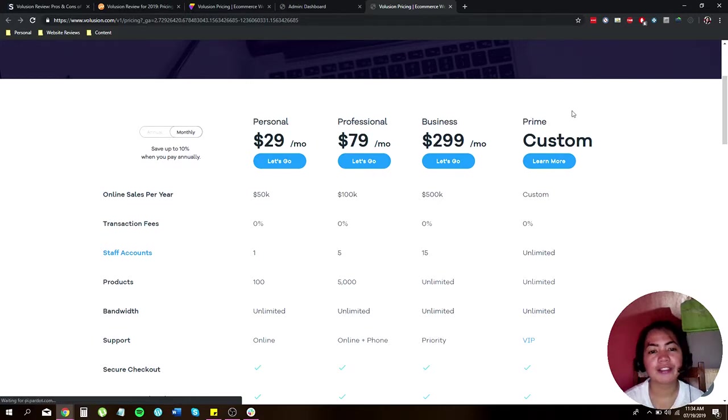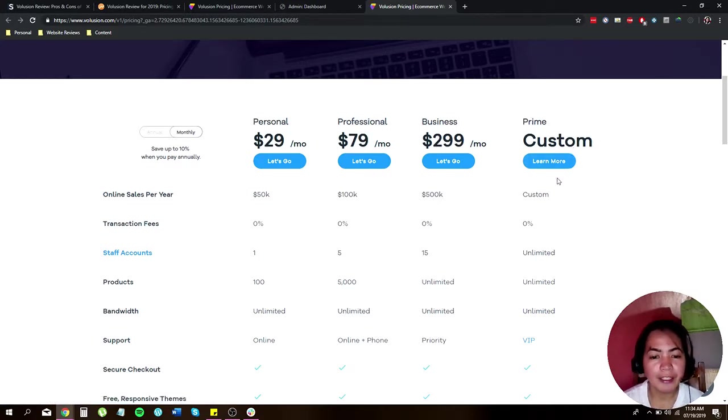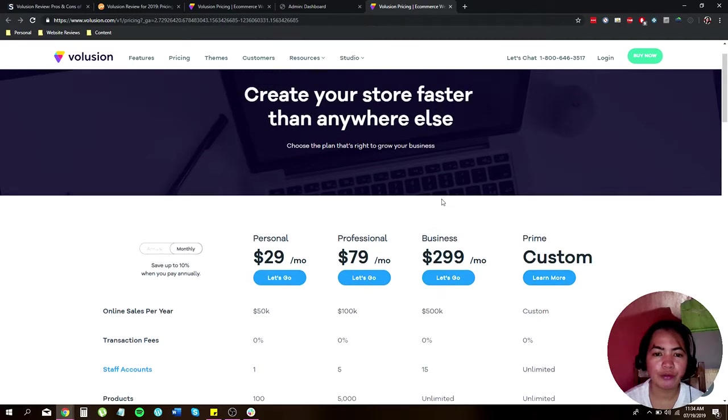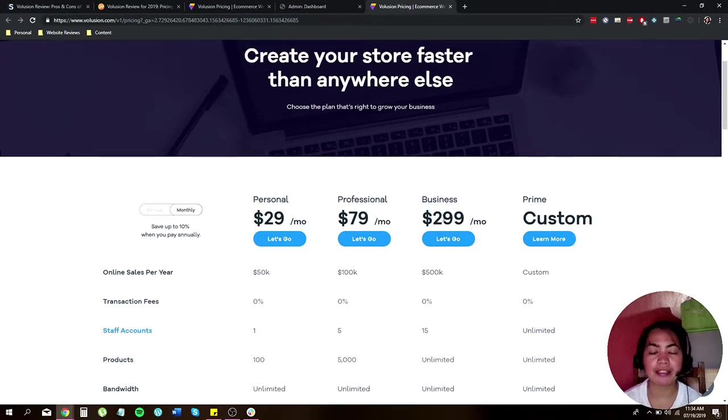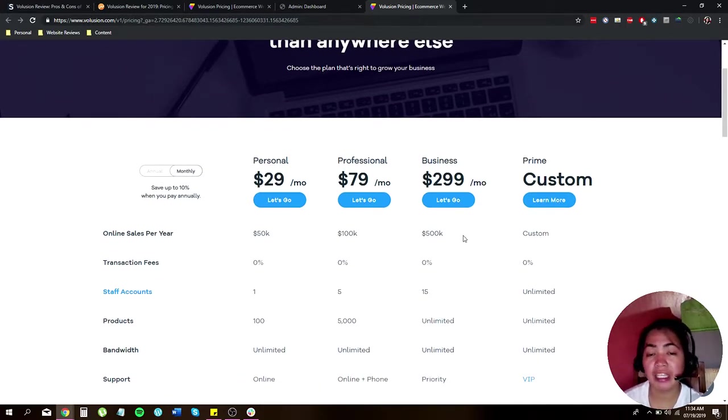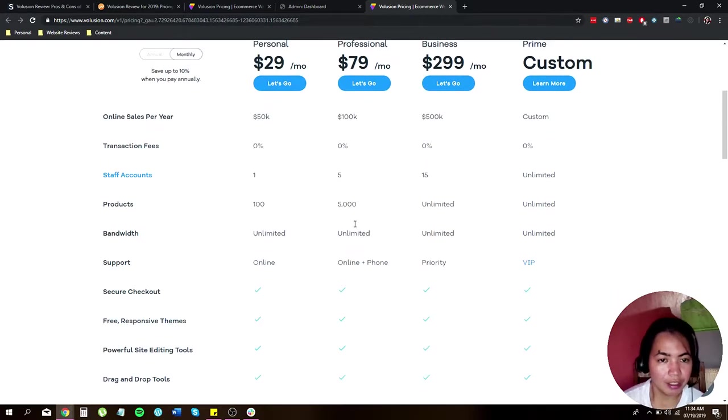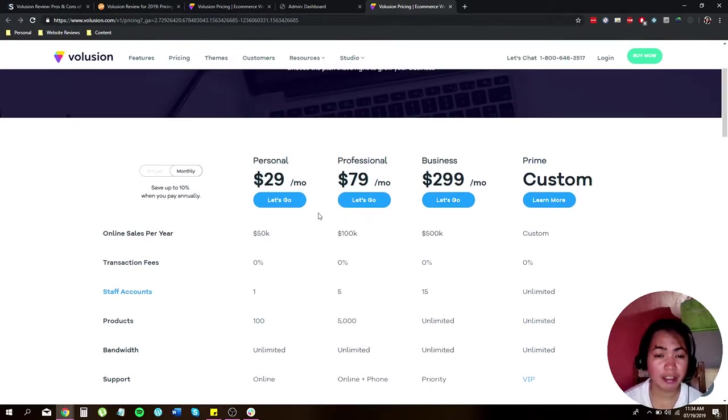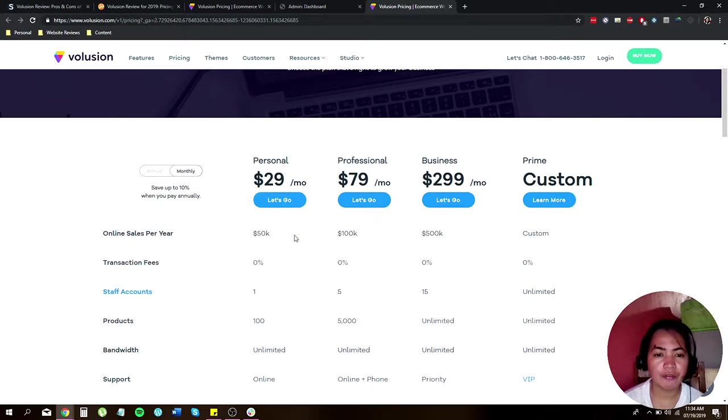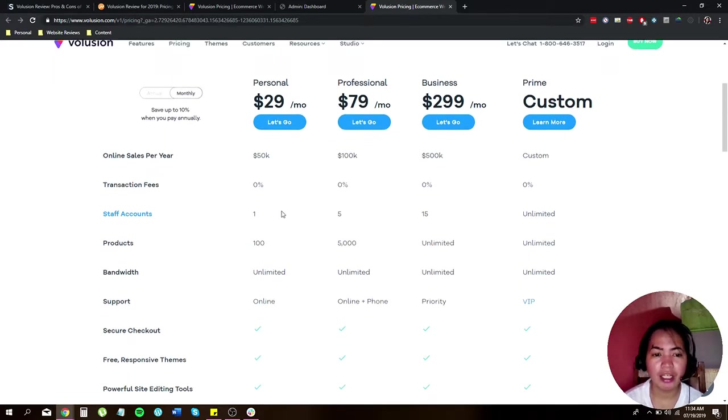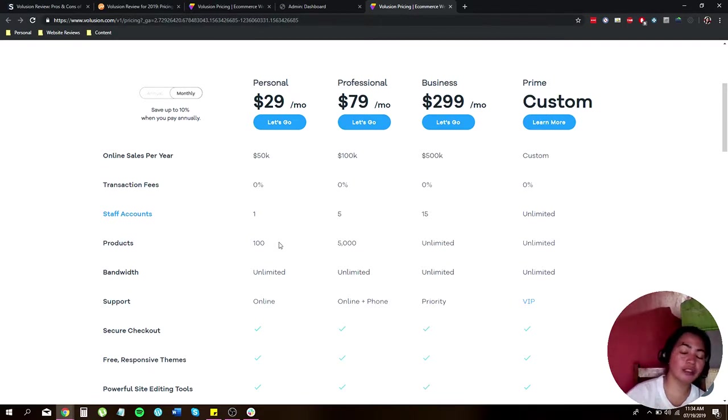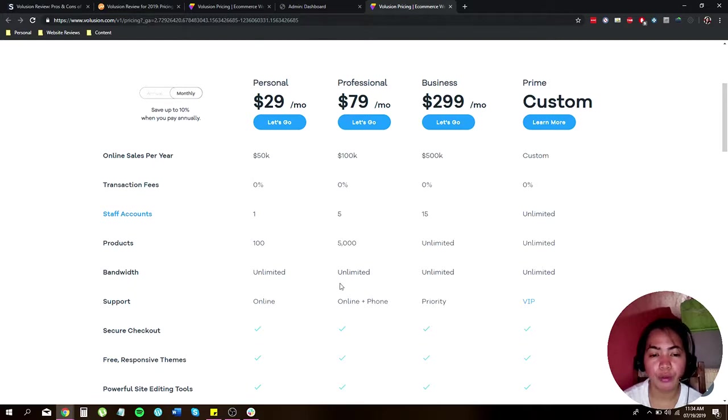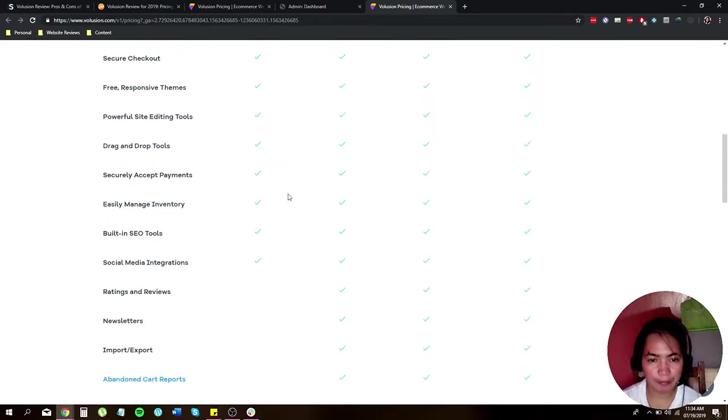Let's discuss a little bit of their price. Volusion offers four different plans: they have the Personal, the Professional, Business, and Prime. Let's take a closer look of comparing each plan. For Personal, it will start at $29 a month that will give you around 50,000 sales with no transaction fees. You can allow up to one account only and you can sell up to 100 products, unlimited bandwidth, and of course you can have online support.